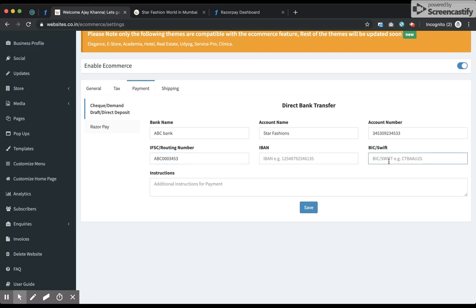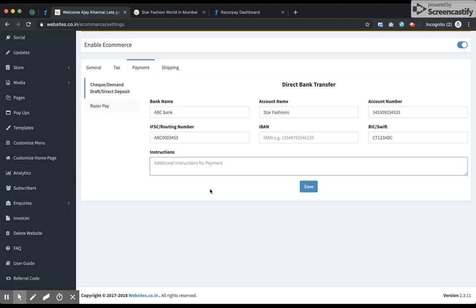In case I have any international payments or payments coming from international customers, I would require the SWIFT code. To get the SWIFT code you'll have to contact your bank — they'll help you out. I enter my SWIFT code and also add instructions that will be displayed to users when they choose this option while making a payment.